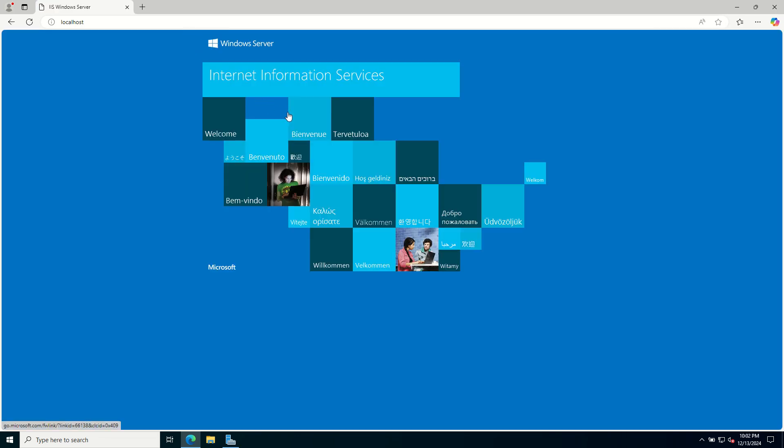If everything was installed correctly, you can see this default IIS welcome page. Now this confirms your web server is up and running.